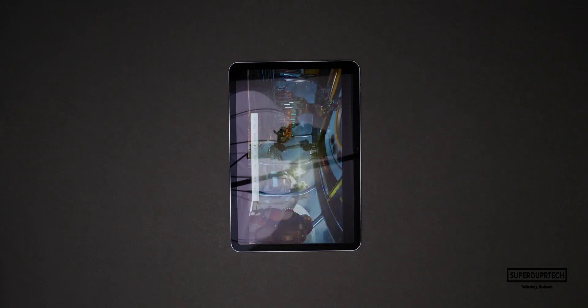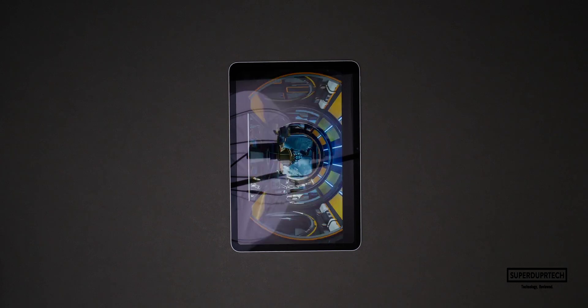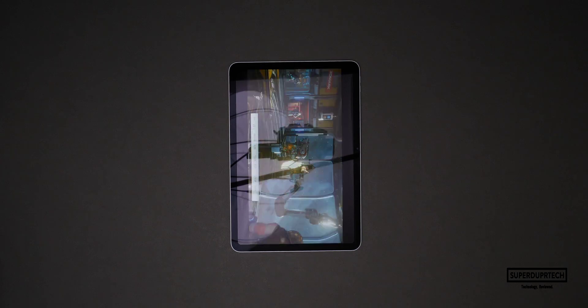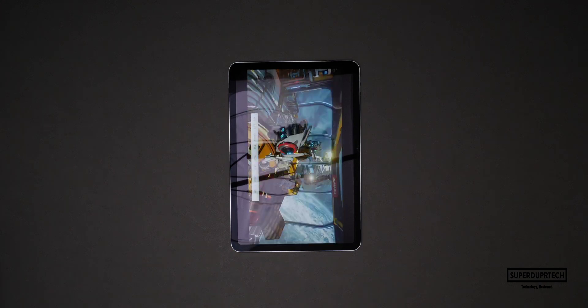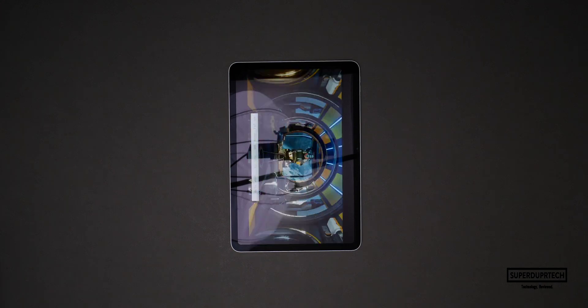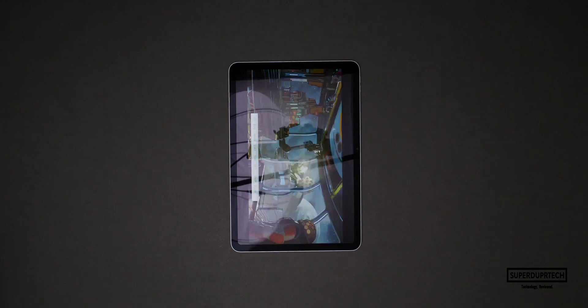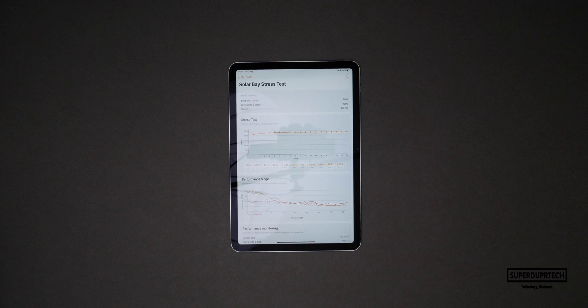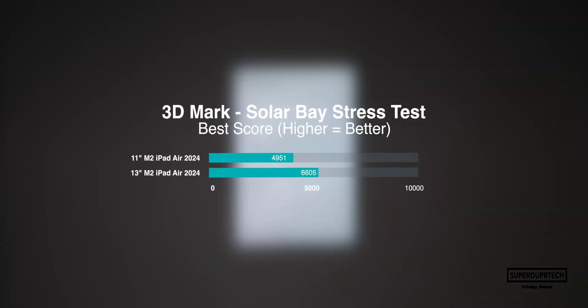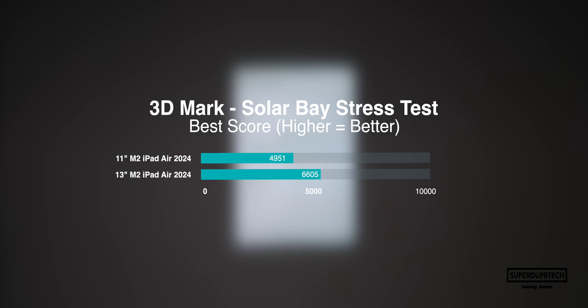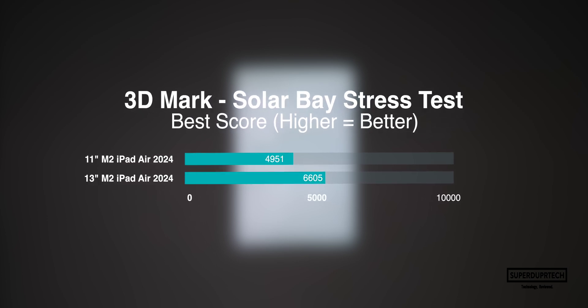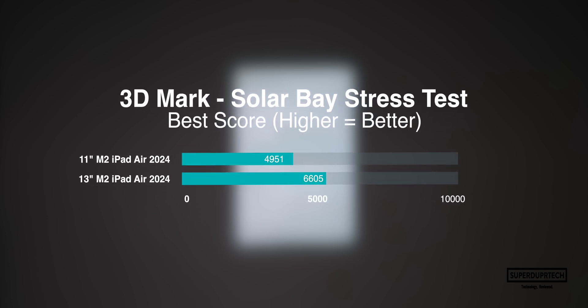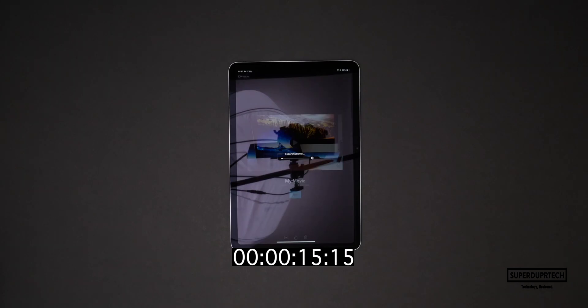Things are no different when it comes to the Solar Bay stress test with the 11-inch coming in with a best score of 4951 and its lowest score being 4292, compared to the 13-inch which has a best score of over 6600. It's clear to see that the 11-inch iPad Air is either thermally constrained or is being artificially limited by software.